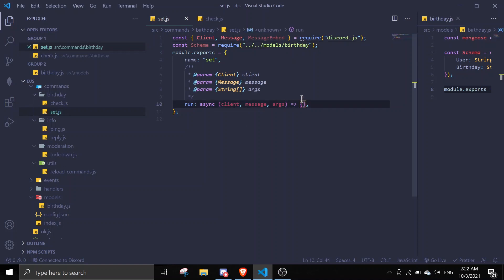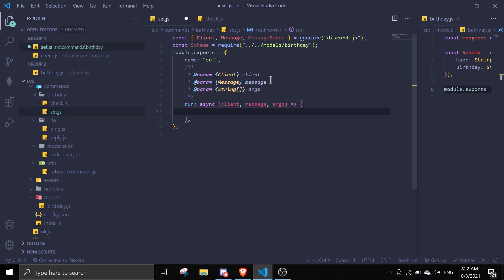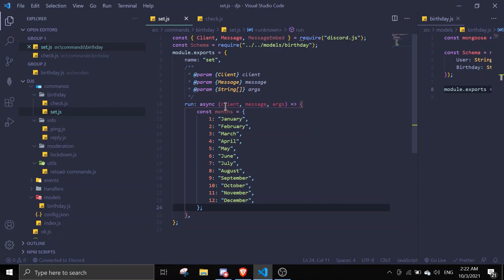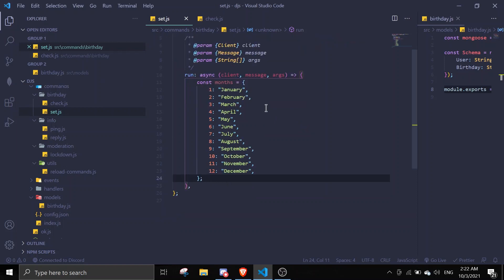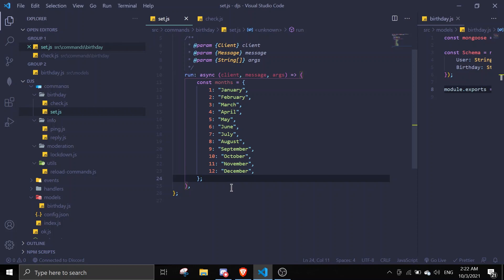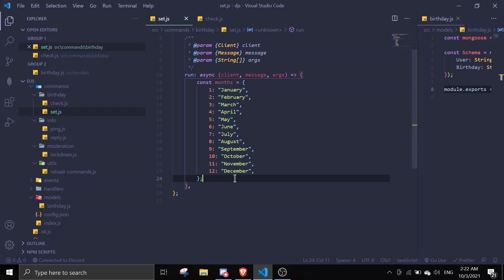Here's a slightly complicated part — there's an object. Feel free to copy this down, or I'll just link it in the description because it's time-consuming. This basically assigns the months so we can convert them later on.